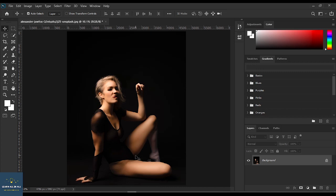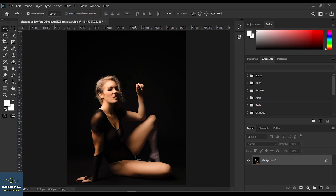Hello everyone, welcome back to my YouTube channel. Thank you for your love and support. If you are new to my channel, welcome to our YouTube family. Today we are going to learn how we can use color grading to get amazing results. We will try a color grading filter on two beautiful images. Let's get started.